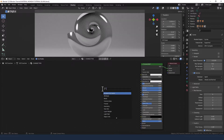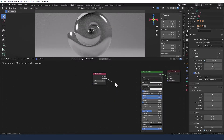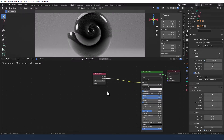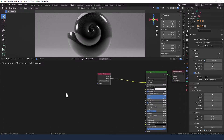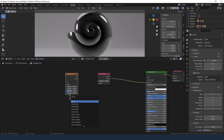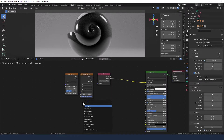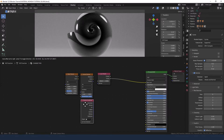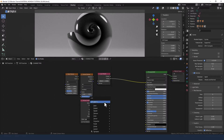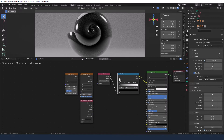I'm going to press Shift+A and search for a layer weight node and I'm going to take the facing output and plug that into the base color. Next up I need a noise texture, a Voronoi texture, and a texture coordinate, but before I plug any of those in I'm going to pop in a color ramp between the layer weight node and the principled shader.